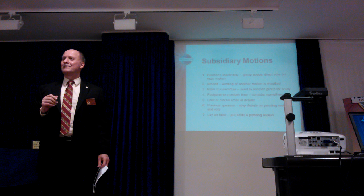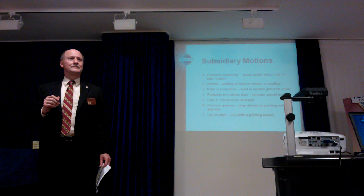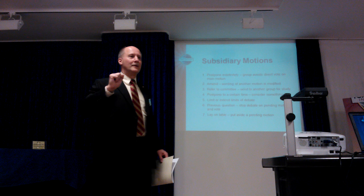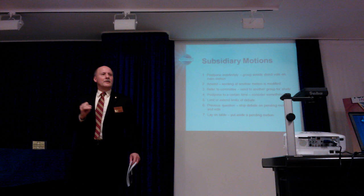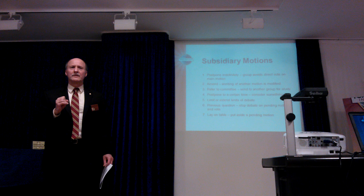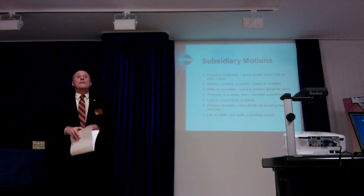Another member moves to amend the amendment: it has to be a Rolls Royce — a used toy Rolls Royce car. The amendment to the amendment is seconded. It has been moved and seconded that the club should buy a used toy Rolls Royce car not to exceed 35 cents.